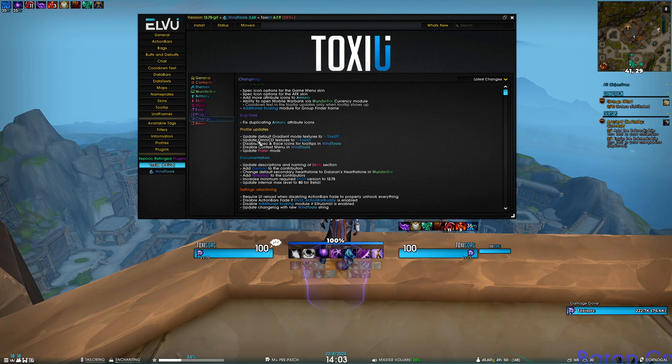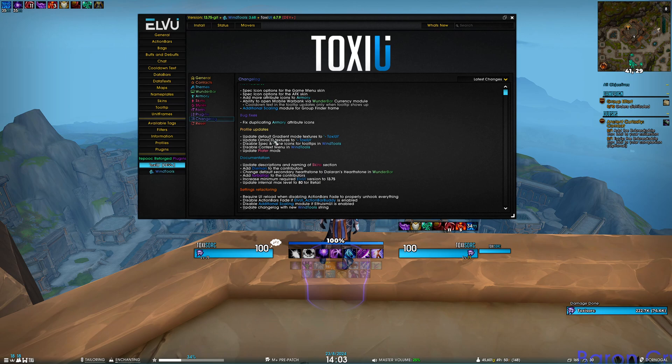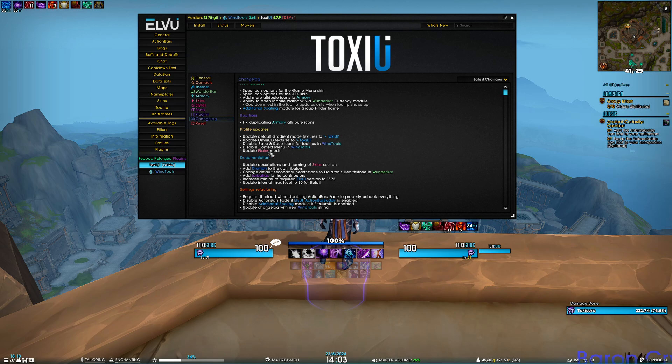For update number 2, for OmniCD, you have to run the ToxUI installer and set up OmniCD again. For Plater mods, you have to run the ToxUI installer and set up the Plater profile.